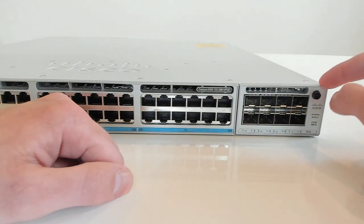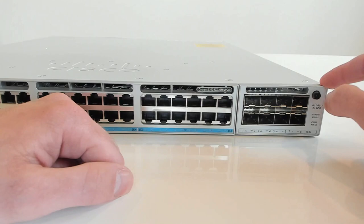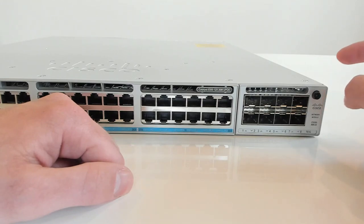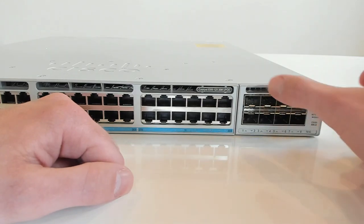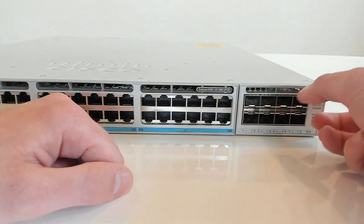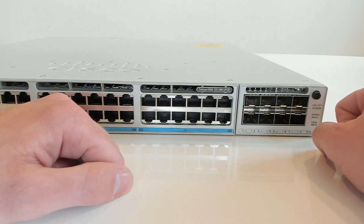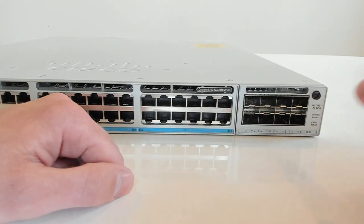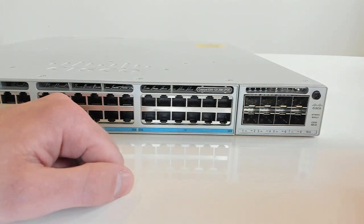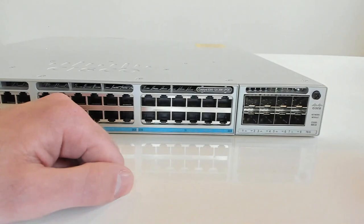The one cool thing about this is that if you had some old 3850 uplink modules laying around, there are a bunch that are compatible with this. I wouldn't go out and buy any new 3850 modules and plug them in here because the 9300 ones are actually a little bit cheaper than the 3850s. But if you had one that was laying around and you wanted to use it, you could probably slide it right in and it would work for you.